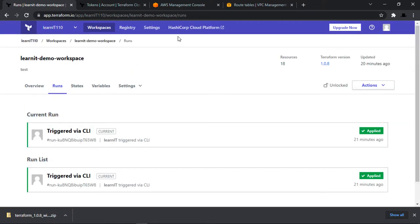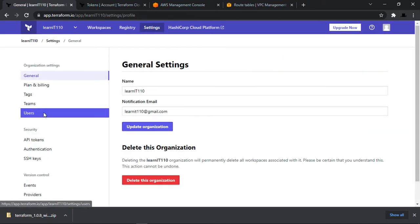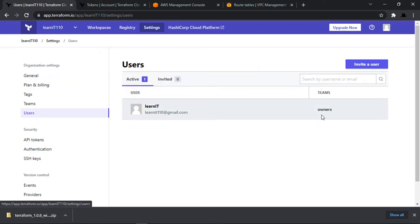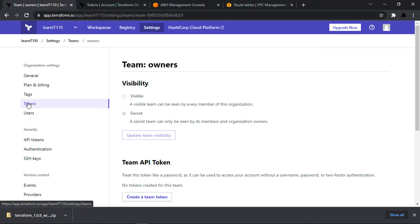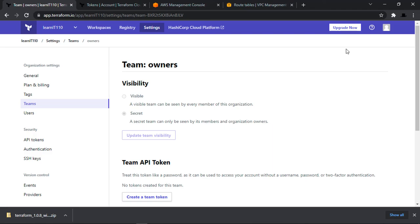Under the main settings of your account, you have an option to manage users — you can invite more users and create teams if you have paid plans. In the upcoming videos we will learn about Terraform functions and look into more complex Terraform configurations with AWS as provider. Thank you for watching this video, please join me in the next videos.